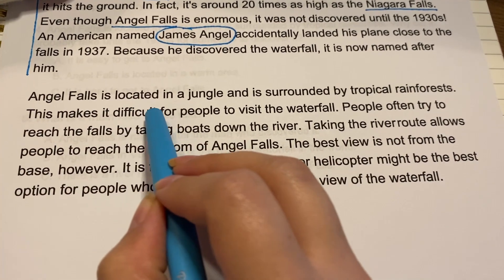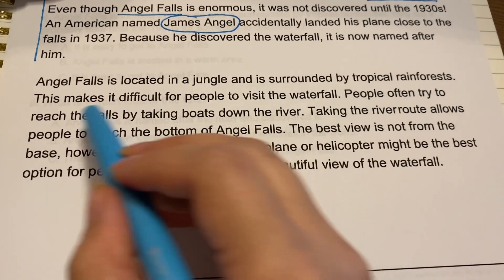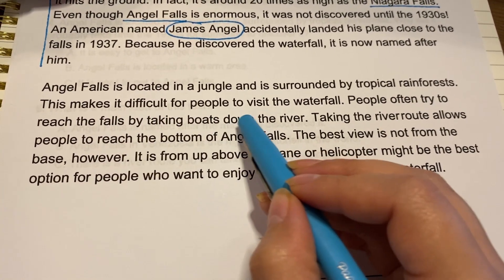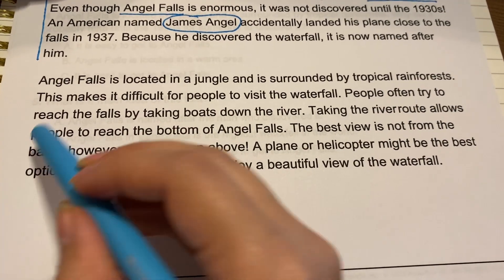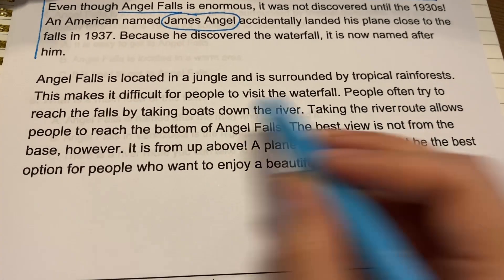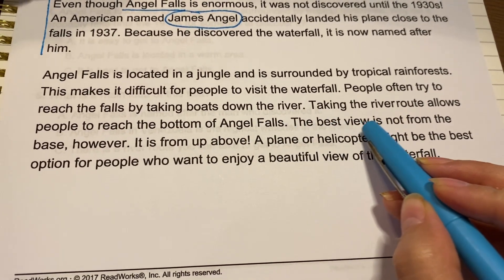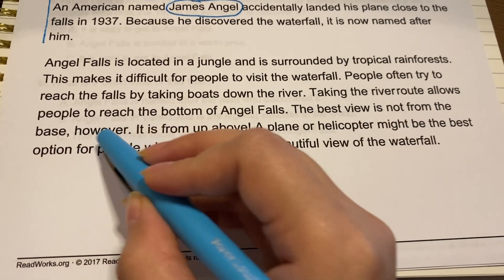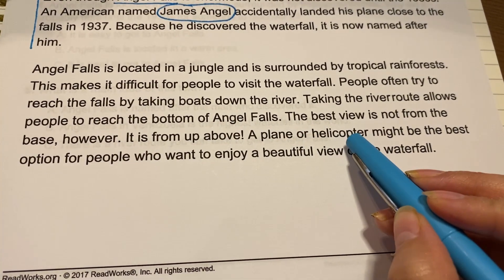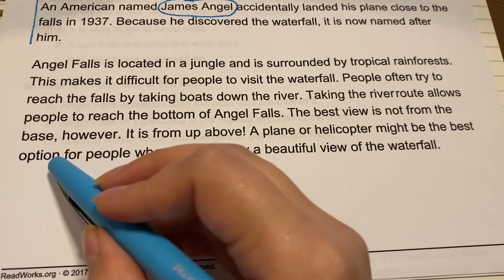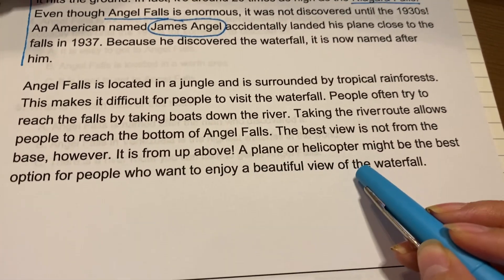This makes it difficult for people to visit the waterfall. People often try to reach the falls by taking boats down the river. Taking the river route allows people to reach the bottom of Angel Falls. The best view is not from the base, however — it is from up above. A plane or helicopter might be the best option for people who want to enjoy a beautiful view of the waterfall.